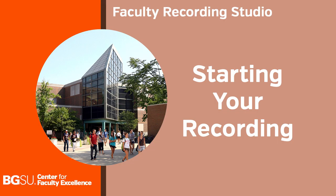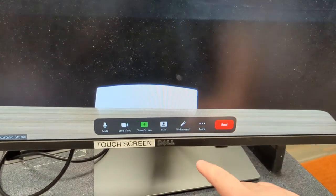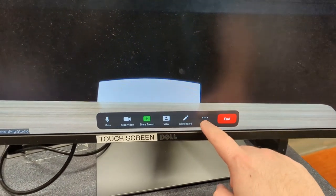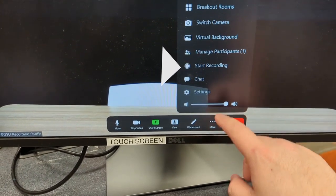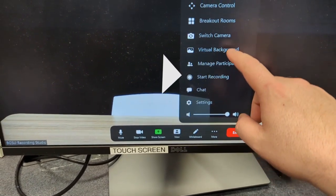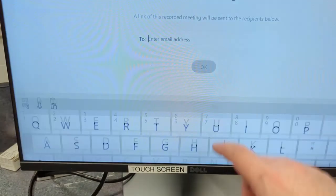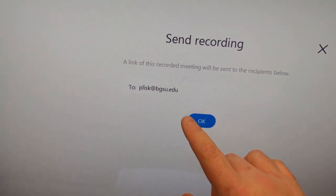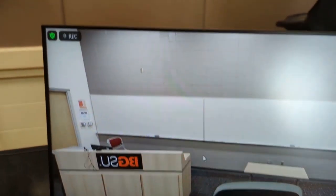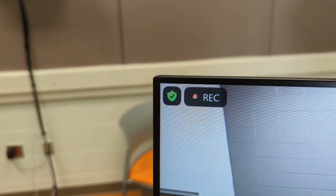To start the recording in Zoom tap anywhere on the monitor and bring up the zoom menu. Tap the three dot icons for more and then tap start recording. You'll be prompted to record to the cloud so enter your BGSU email address and then press ok. You should now see the recording icon in the top left of the screen. Move yourself back in front of the camera and begin your recording.